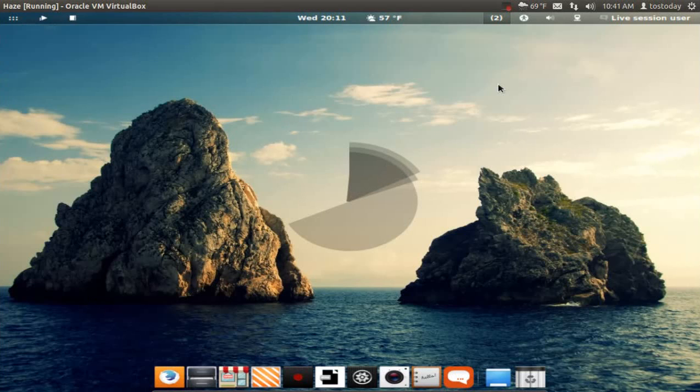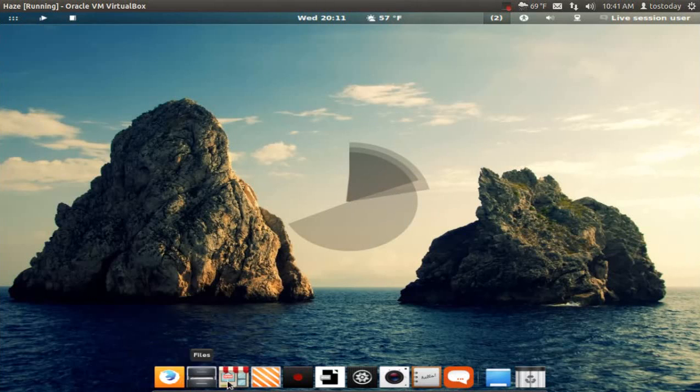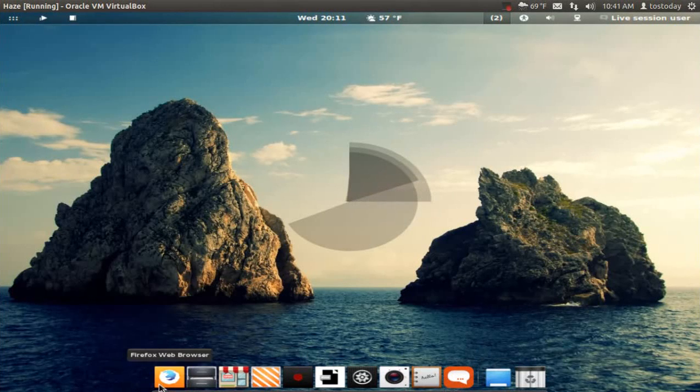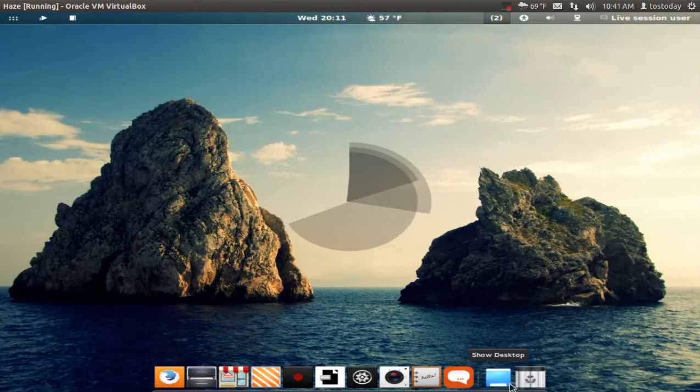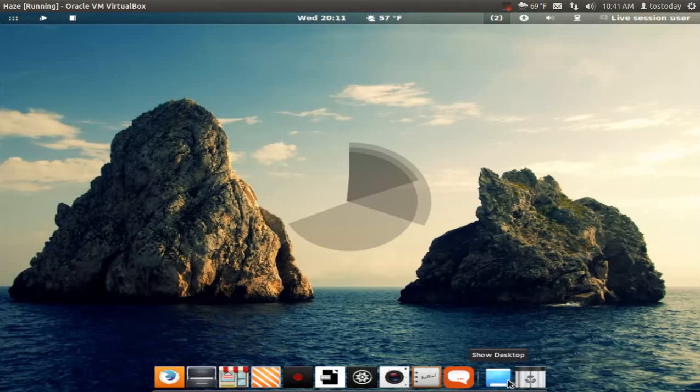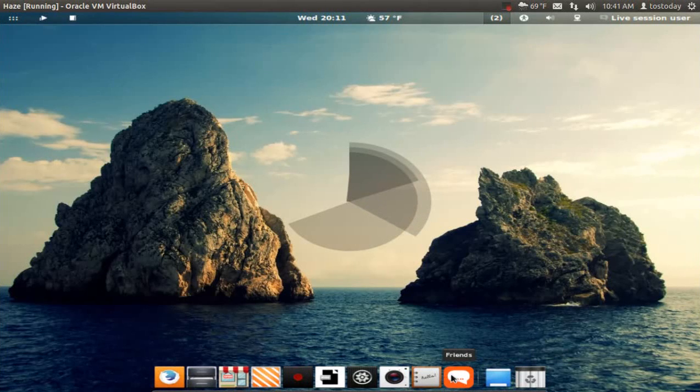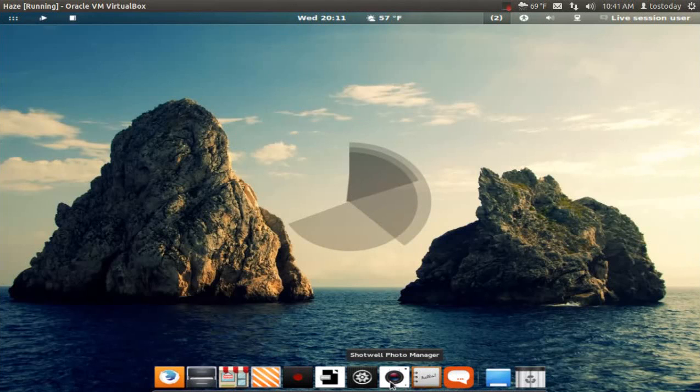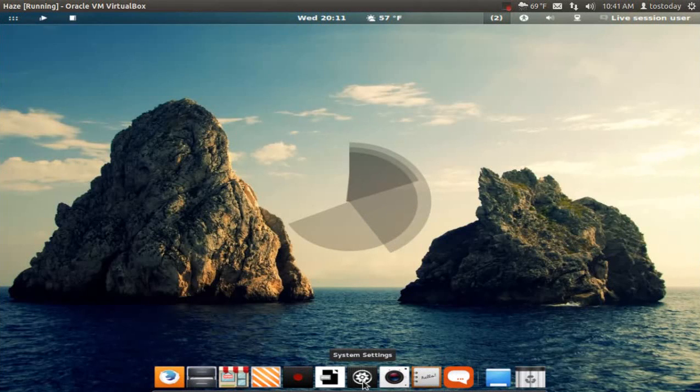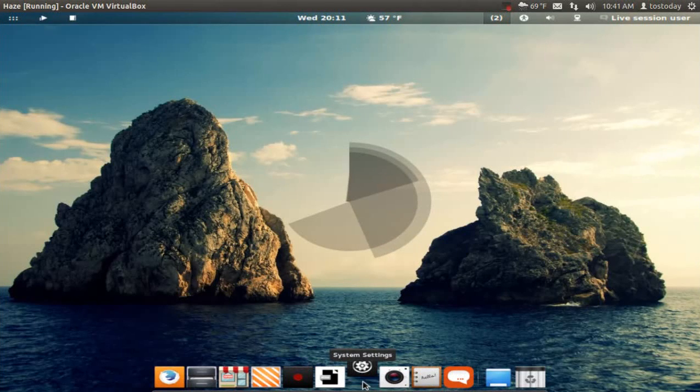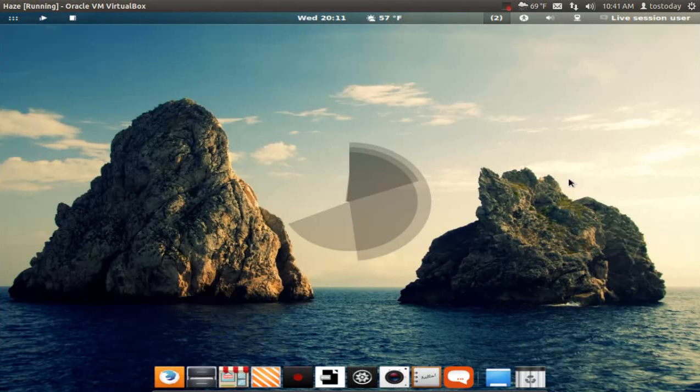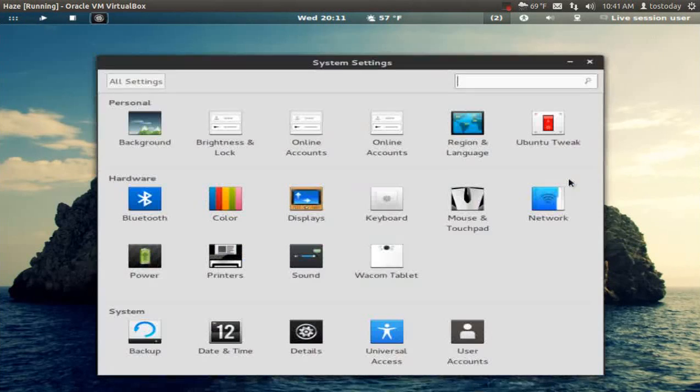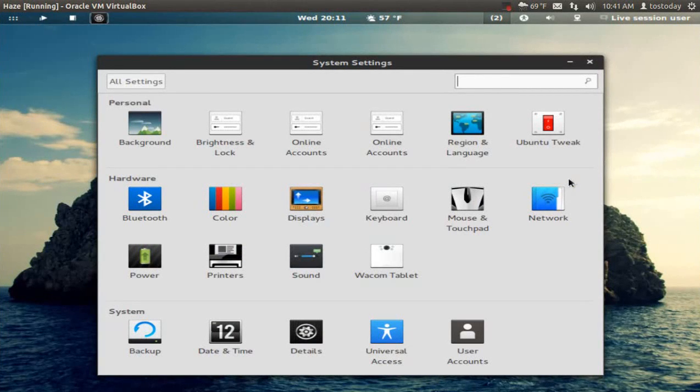All right, at the bottom you have this Mac-style dock, I suppose. We have Trash, Show the Desktop, Friends, Text Editor, Shotwell Photo Manager, System Settings. Let's click that and see what we have, and I have a feeling I know what this is going to look like.